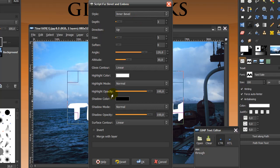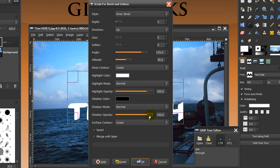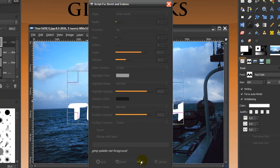What else do we need to change? Highlight Opacity, move that up all the way to 100. And Shadow Opacity, move that up to 100 as well. Then click OK.